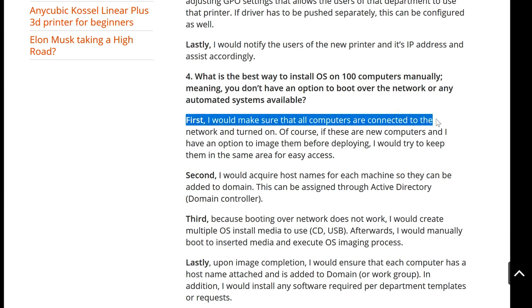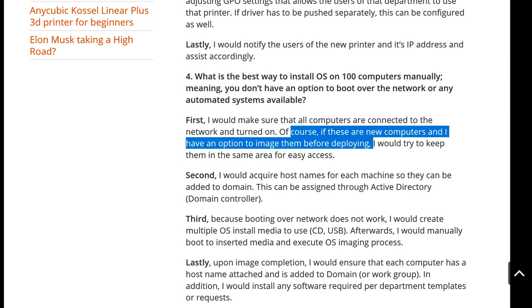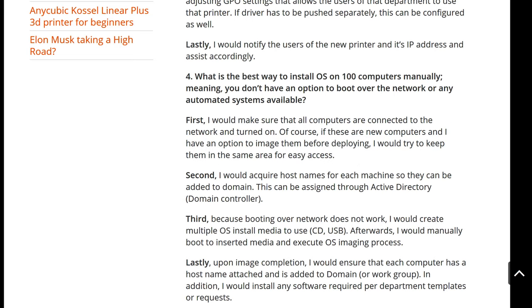First, I would make sure that all computers are connected to the network and turned on — that will tie in a little bit later. If these are new computers and I have an option to image them before deploying, I would try to keep them in the same area for easy access. Since I don't have automation, I would gather these computers, preferably in the same room, connect them, and power them on so I can schedule or start the re-imaging process on many of them.